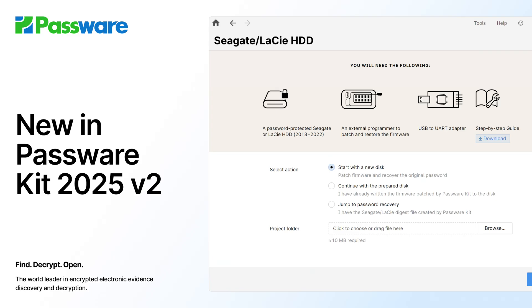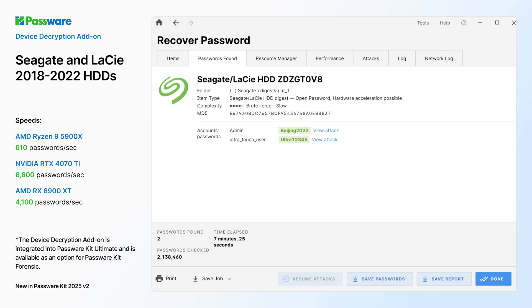Hey, discover what's new in the latest Password Kit release. The new version decrypts hard drives of two new vendors, Seagate and Lacey.